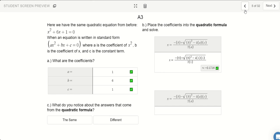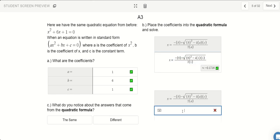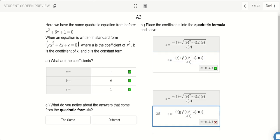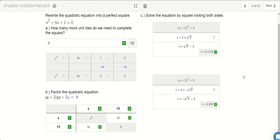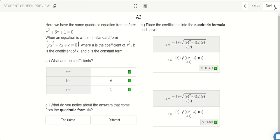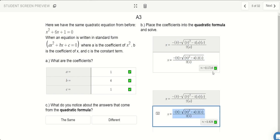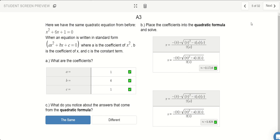Remember, there are two versions of the answer — one positive and one negative. So instead of adding, we can subtract here. And notice that we get the other answer. So what is this quadratic formula? Notice that when we plug in our coefficients, we get the same answers as we did when we completed the square. These are the same answers.